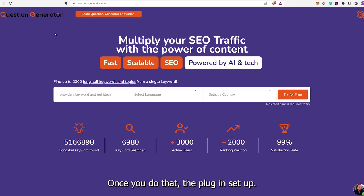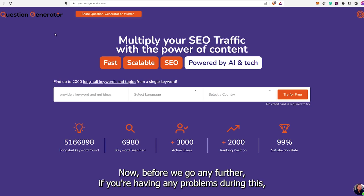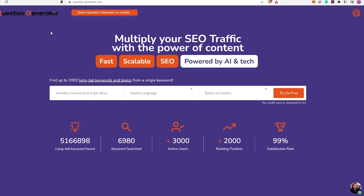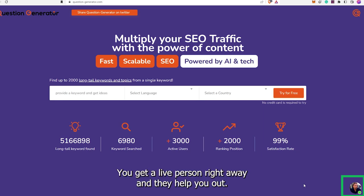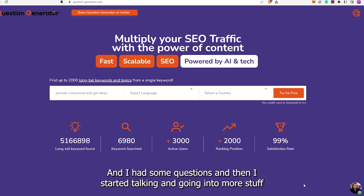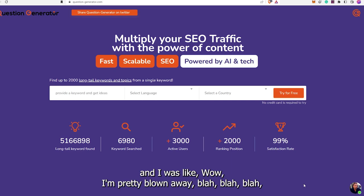All right, that is all done. Once you do that, the plugin's set up, so now the website will be able to check in here and go from there. If you're having any problems, they have a little support chat here and it's pretty amazing — you get a live person right away. They help you out and I had some questions, and I was pretty blown away. Let's go ahead and get in and show you some stuff.